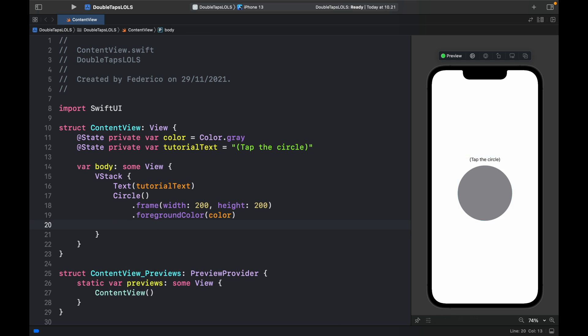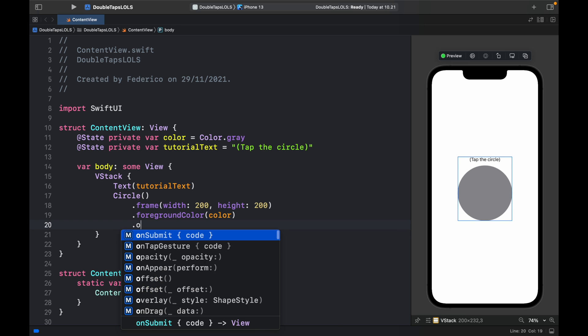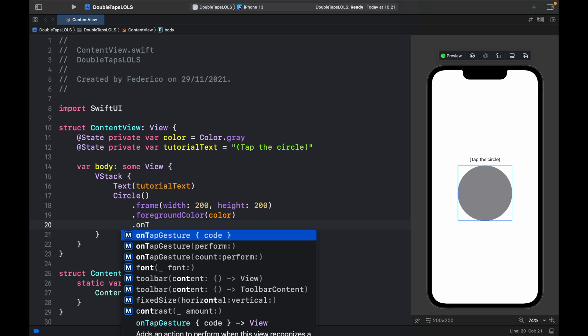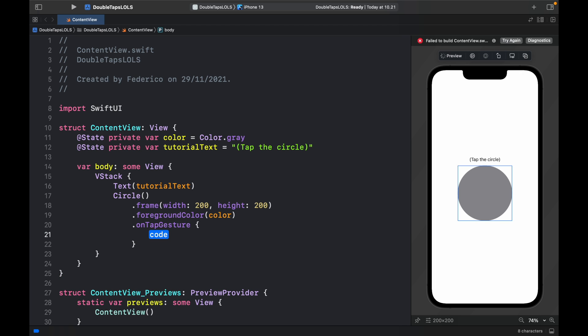Now we can implement the on tap gesture. To do that we type in onTapGesture and we decide what kind of code we want to go inside. Now we can make anything tappable just by adding onTapGesture. But what we really want is to be able to recognize whether it's one tap or two taps.